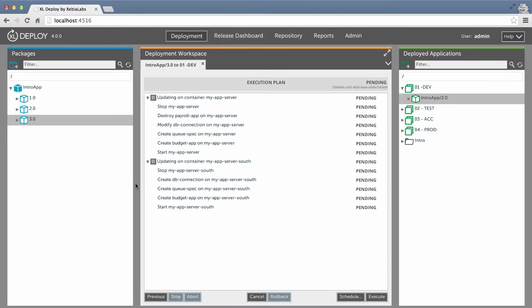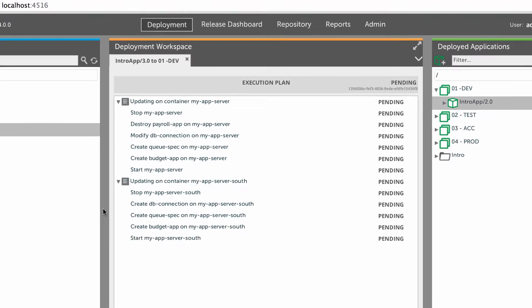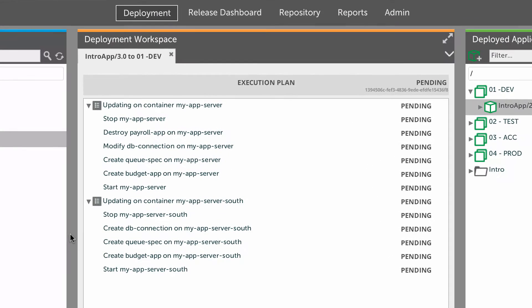So what happens if you're performing an update or an initial deployment and something goes wrong? Maybe a step in the deployment plan fails, or you realize that you need to stop and undo the changes that have already been made? Let's see what happens. I've set up a deployment that will upgrade my application from version 2.0 to 3.0.